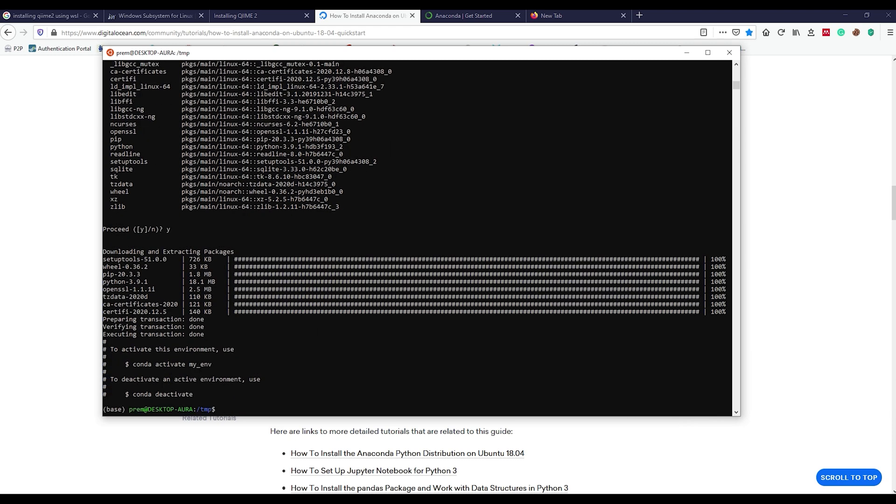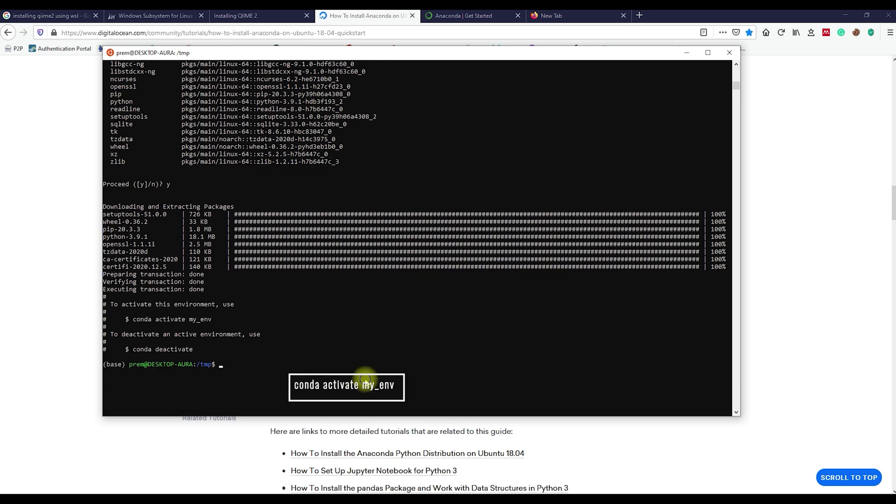Once created, we need to activate the conda environment using this command, where the activation status is mentioned over here.